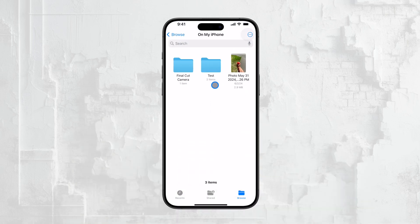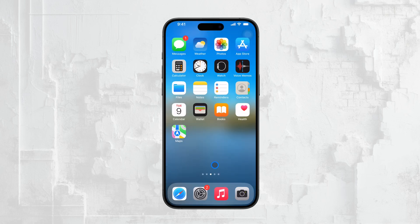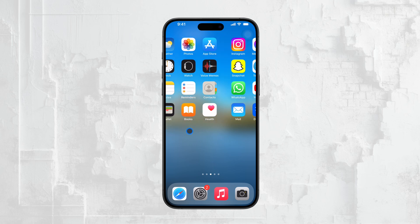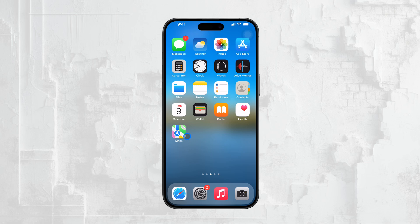That's pretty much all there is to it. Whether you choose to turn off iCloud Photos entirely or just move your photos on your Mac to a different location, you can easily control what shows up on your iPhone. I hope this video has helped clear things up for you, and you now have a better understanding of how to manage your photos across your Apple devices. Thanks so much for watching, and if you found this video helpful, don't forget to give it a thumbs up and subscribe to Foxtech for more tech tips and tutorials. See you guys later!